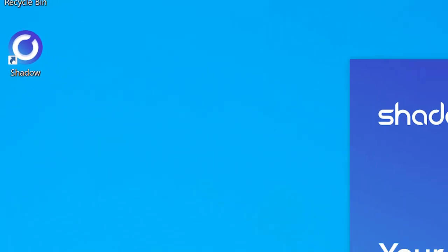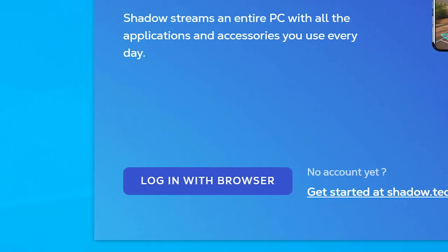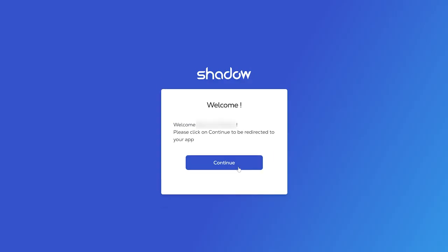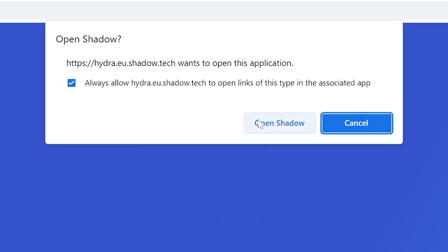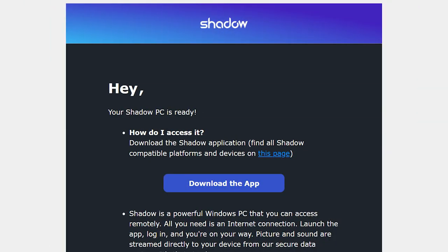Once your app is installed, you'll have to log in with your account credentials. It'll have you log into your account through the browser. Once you're logged into the app, you'll be able to start your cloud PC once you have received your email stating your PC is now active.